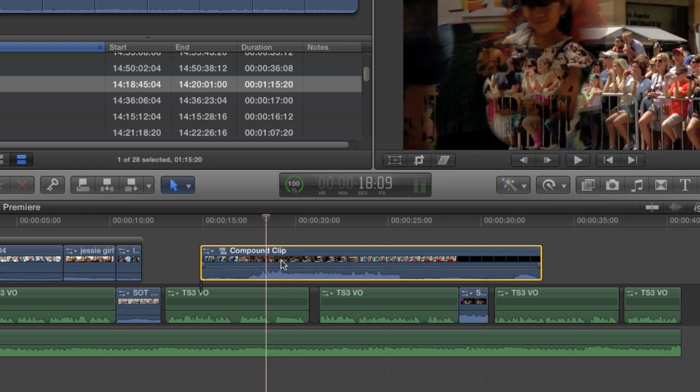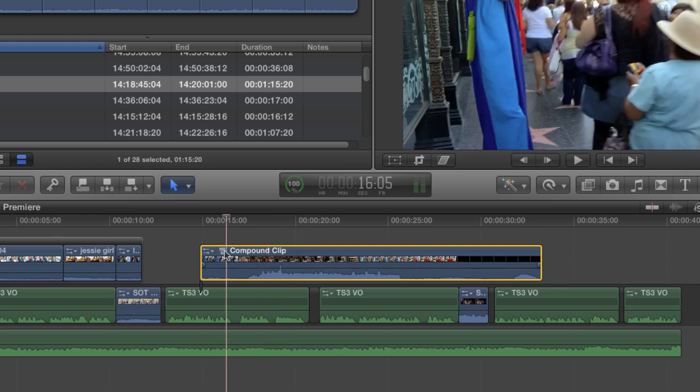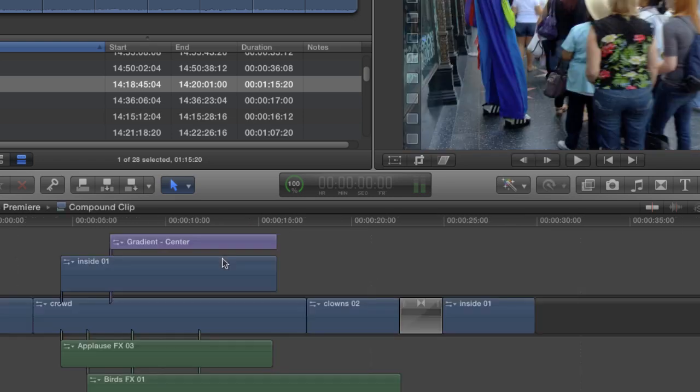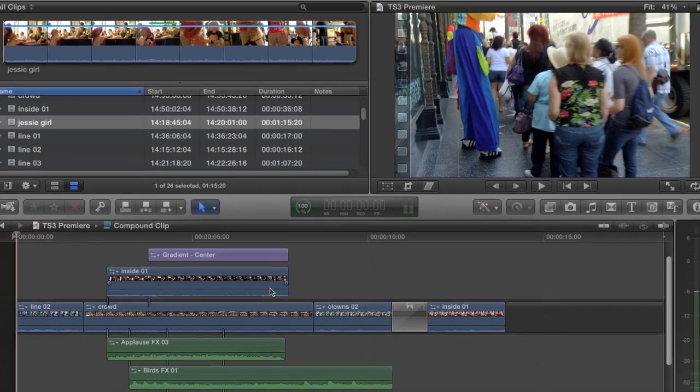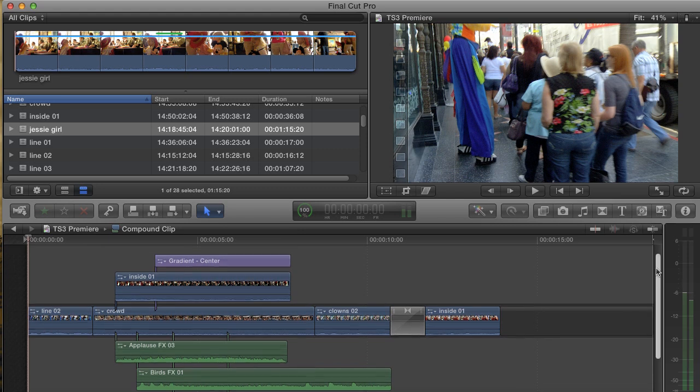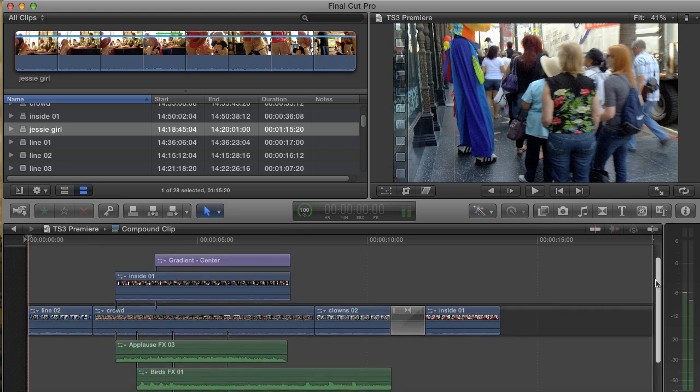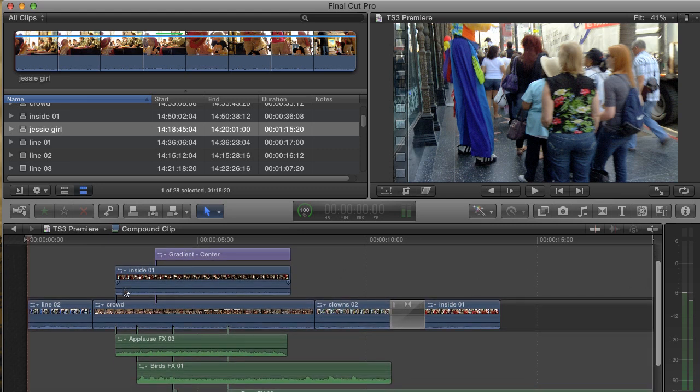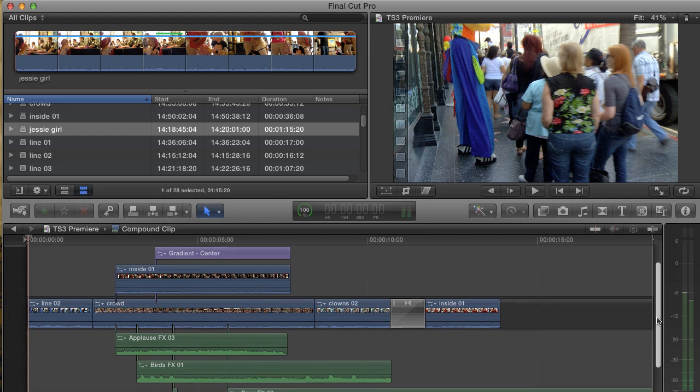If I open the compound clip by clicking this little icon, I can see how it looks in its own timeline. The layers are in the same order as before, only now the connected clips that were on the lowest level of the main project are transferred to the primary storyline here.